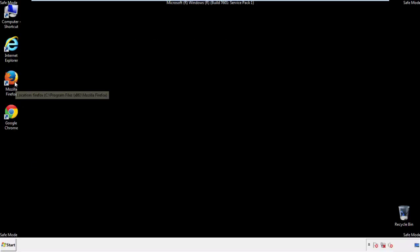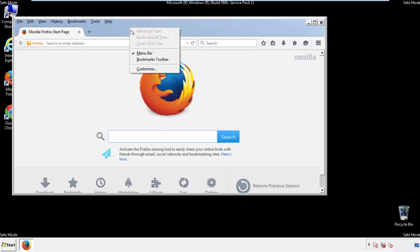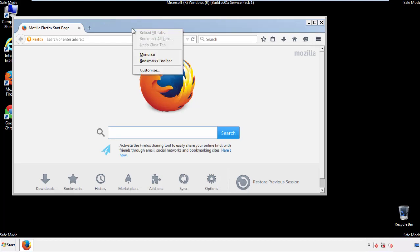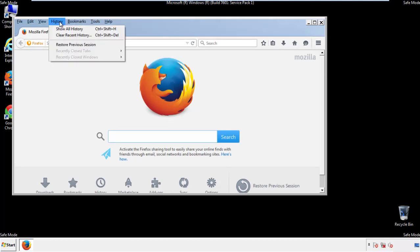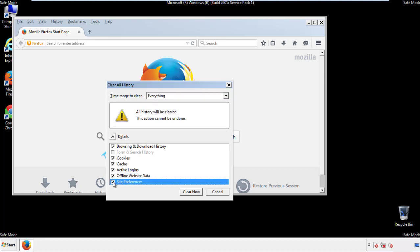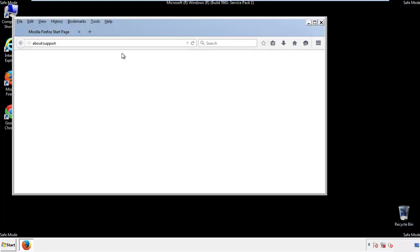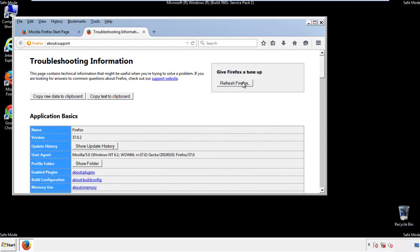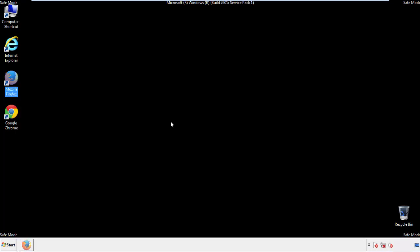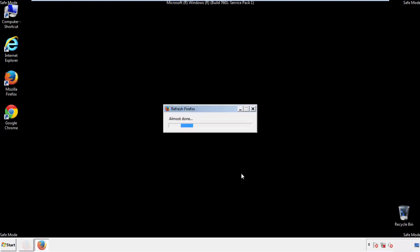For Firefox, open the browser. Make sure you've selected the menu bar by right-clicking on the very top. On the History drop-down, click on Clear Recent History. Choose everything and make sure you've checked all the boxes available. Now we'll reset the browser — choose Troubleshooting Information and Refresh Browser. Finish, and we're done.